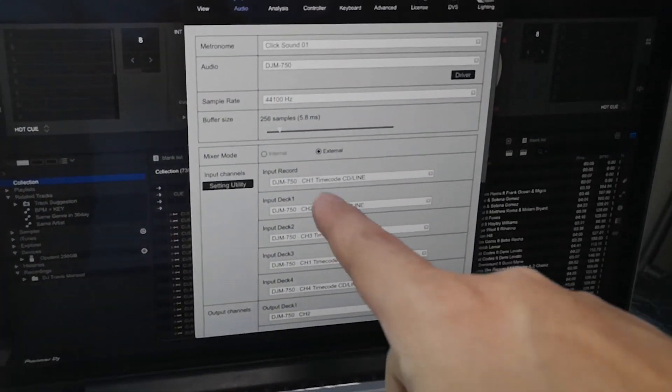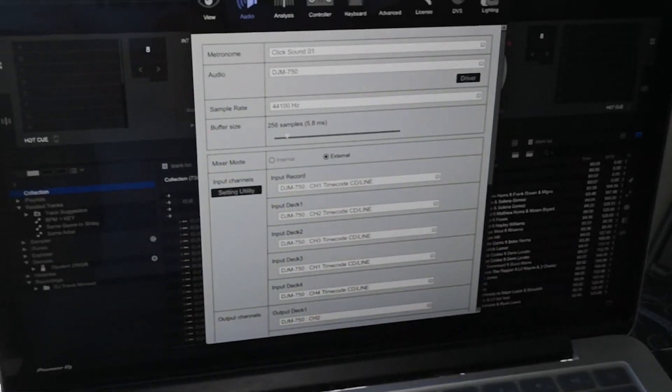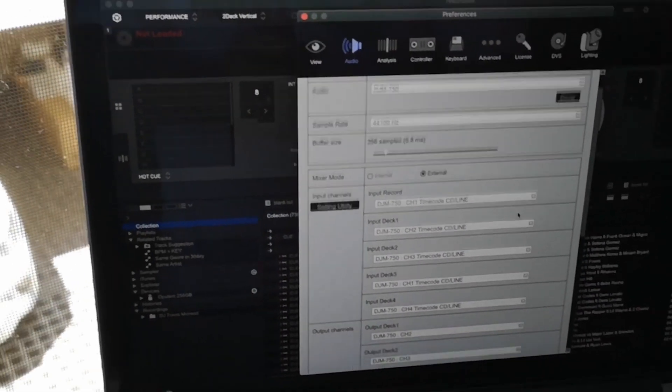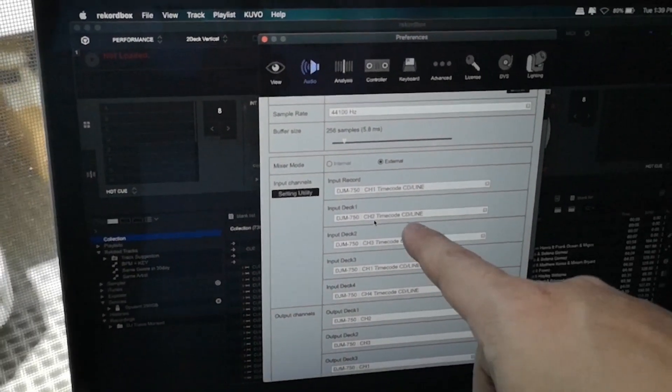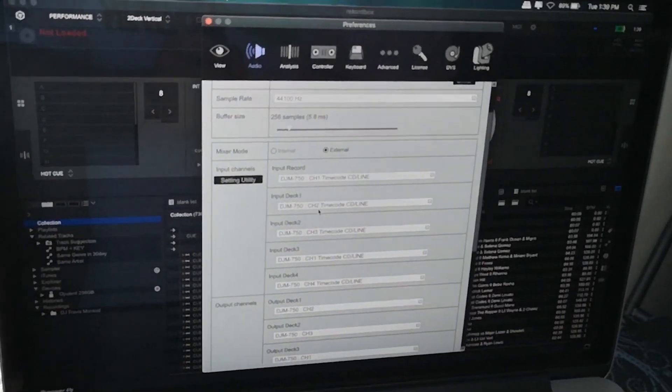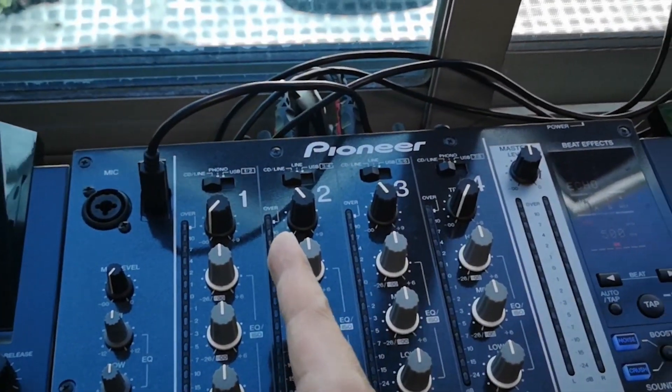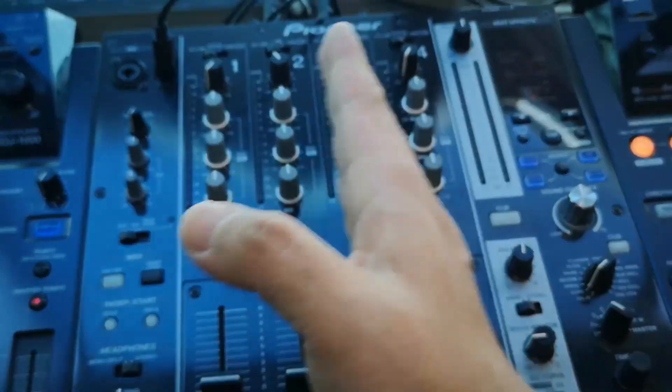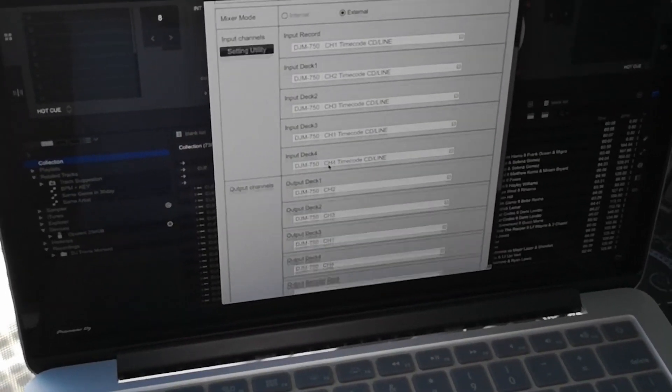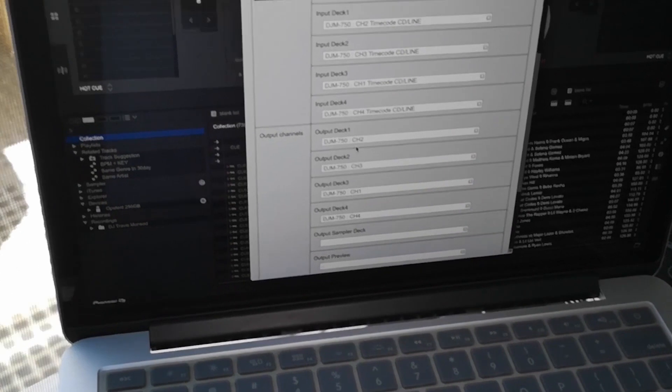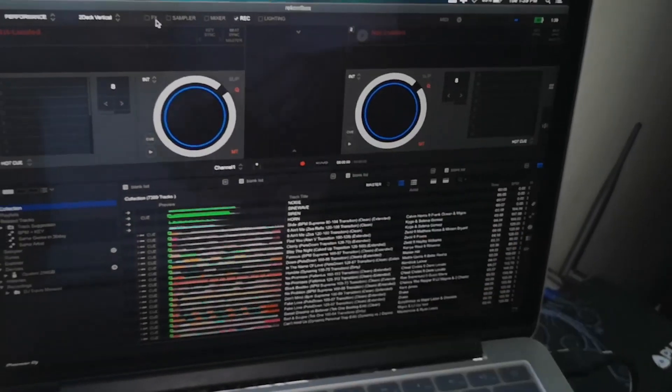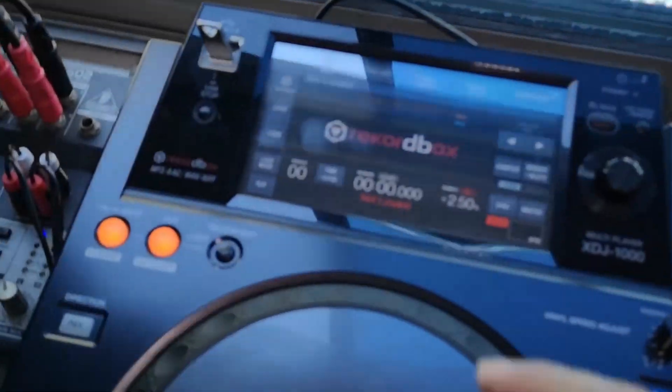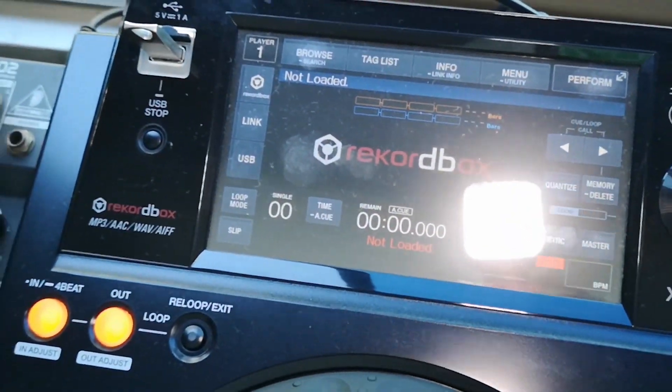Now we are on the external setting in the mixer mode and input deck one. I always use a two, three, one, four configuration as I want deck A and deck B to be in the middle of the mixer. Alright. So for the output routing, we also have the same two, three, one, four. And there you go. Rekordbox is already set up. Now, on to the players.